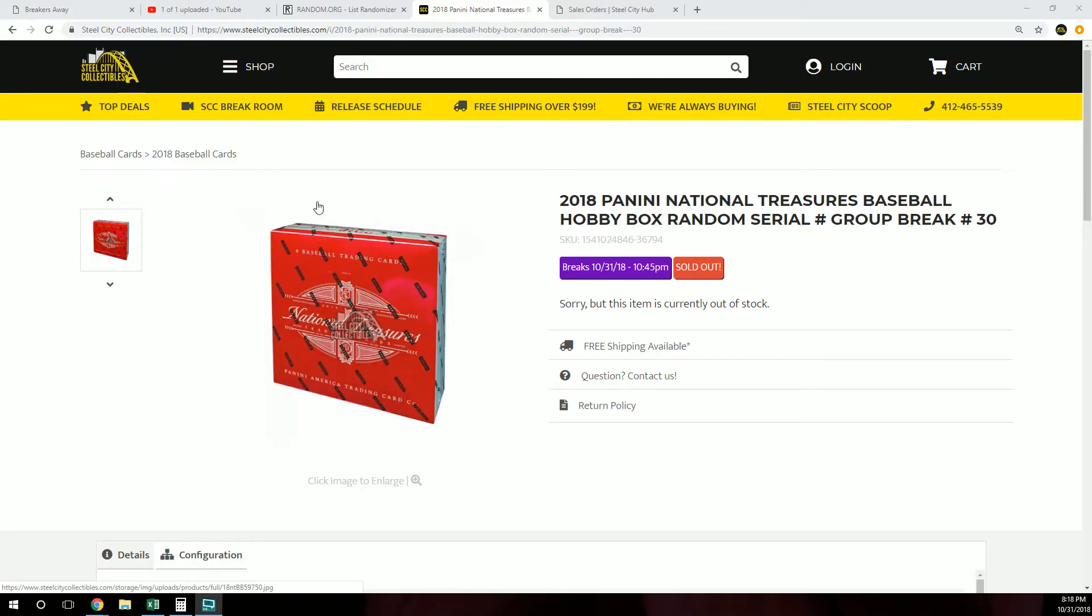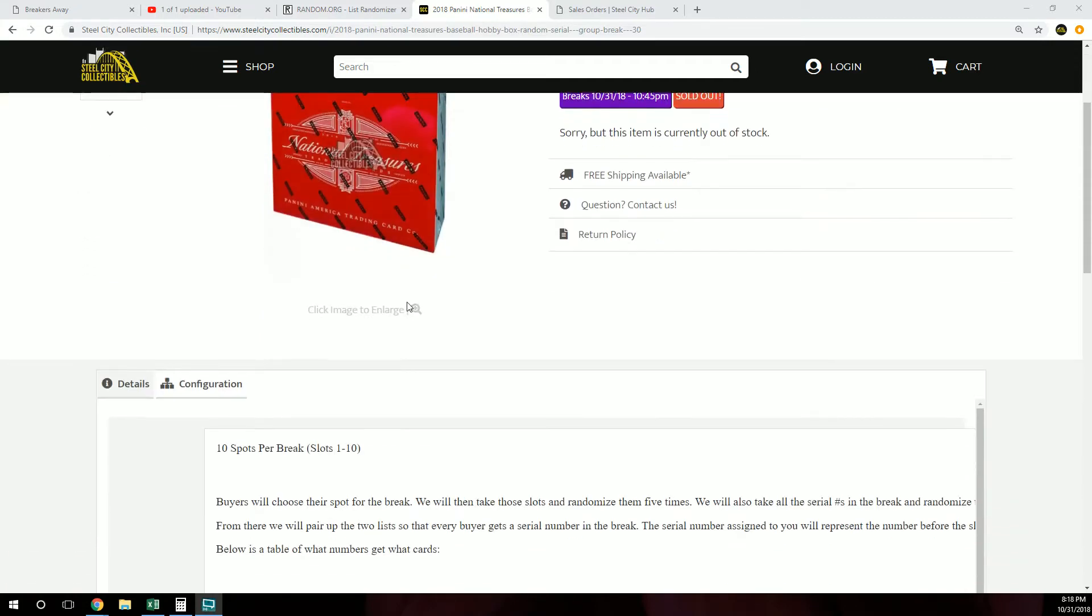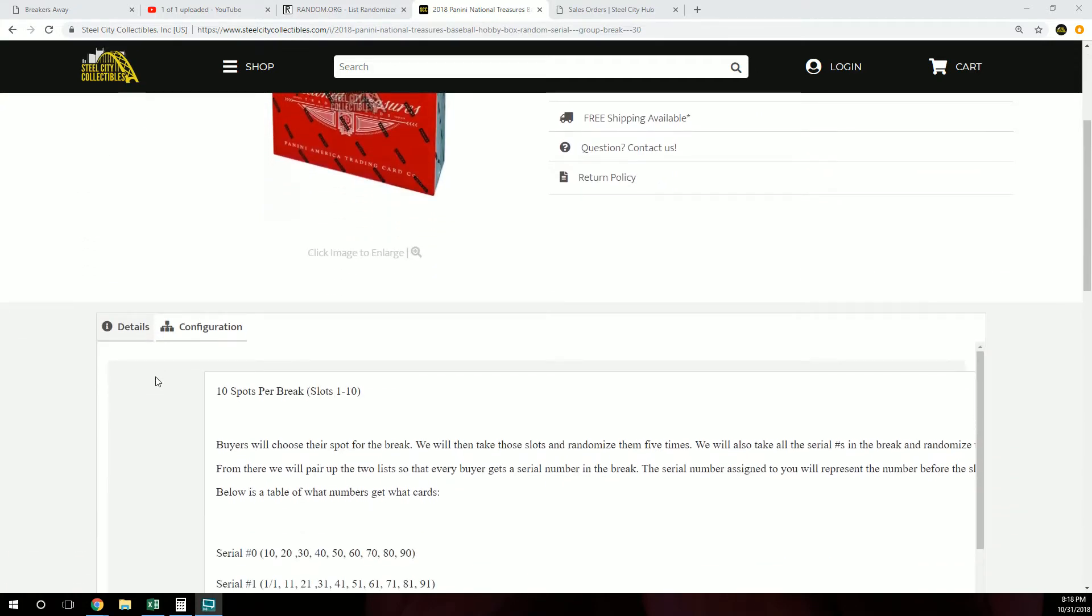Alright, next up we have our 2018 Panini National Treasures Baseball Hobby Box Random Serial Number Group Break Number 30. Ten spots per break, slots one through ten.